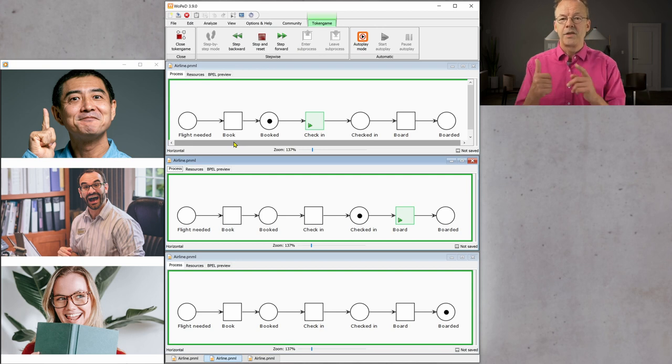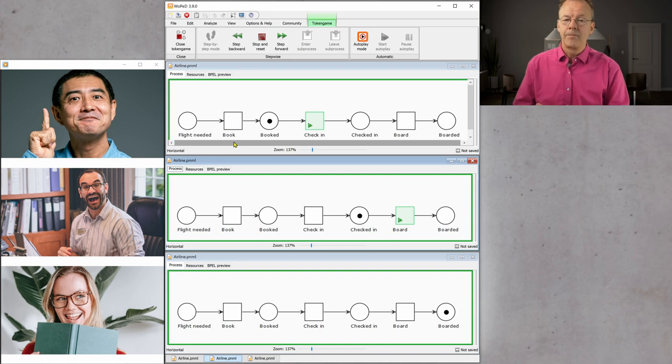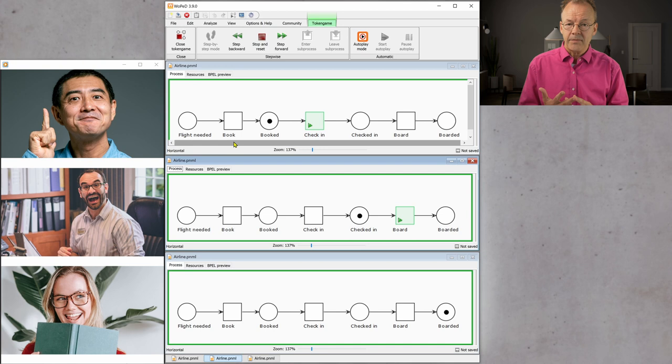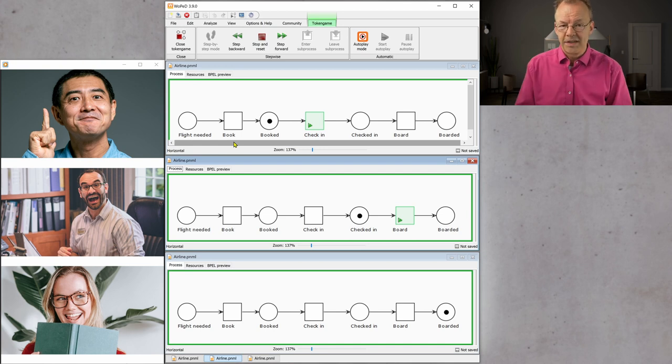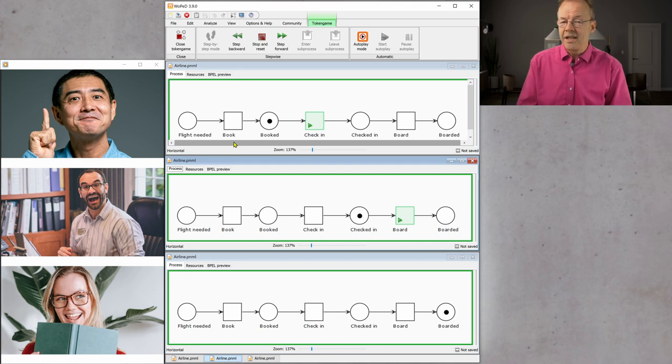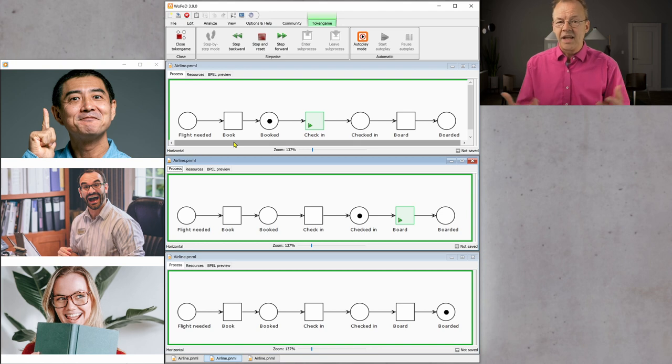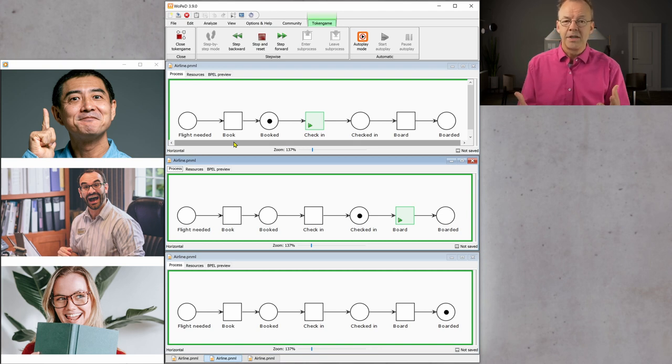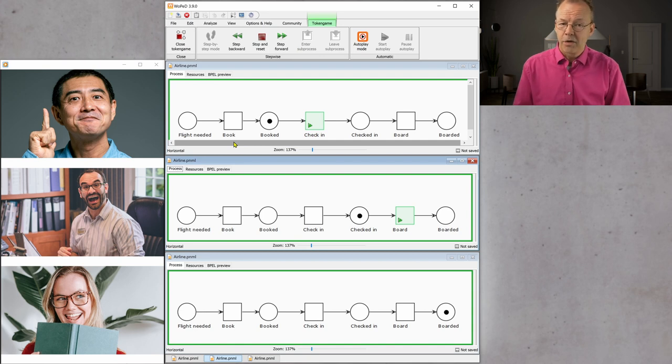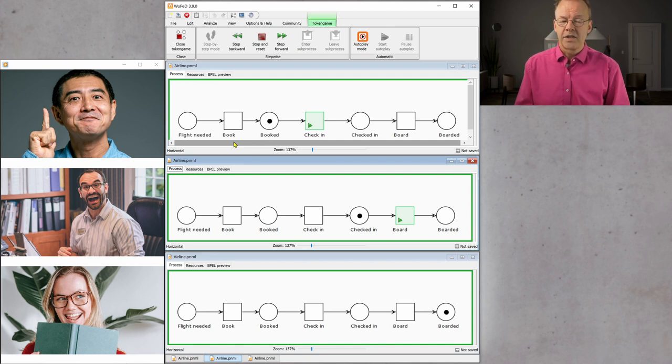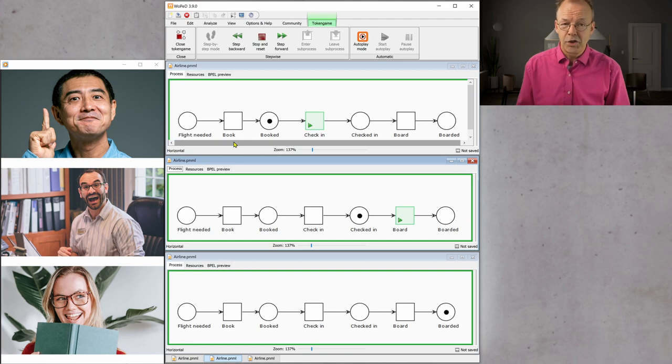So, we have task, work item, and activity. And the workflow management system is responsible for handling all that. And as I said, we can imagine that in the background, the workflow management system has a little Petri net for each of the cases. And, of course, this can be handled very efficiently.